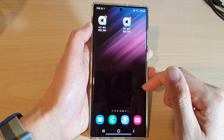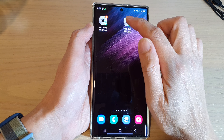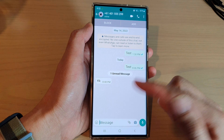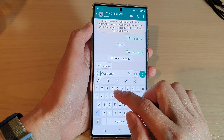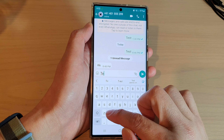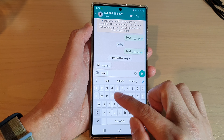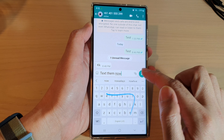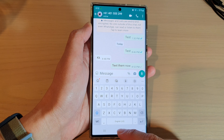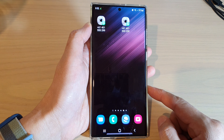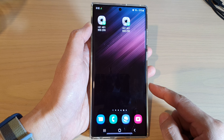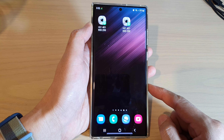And that's it! Now whenever you want to start a conversation with that contact, you can simply tap on the shortcut on the home screen and text them straight away. Thank you for watching this video — please subscribe to my channel for more videos.